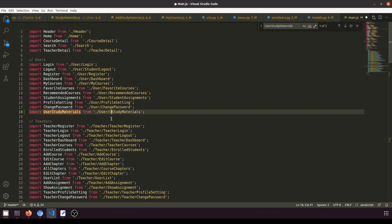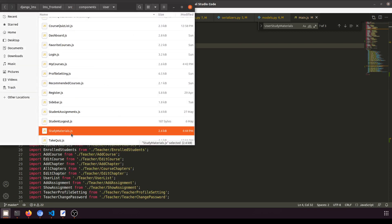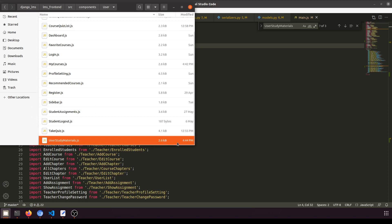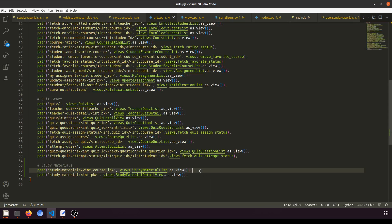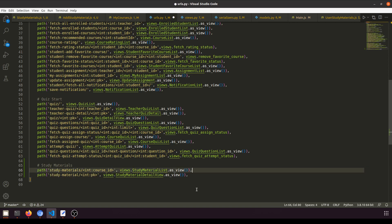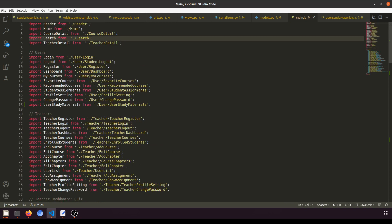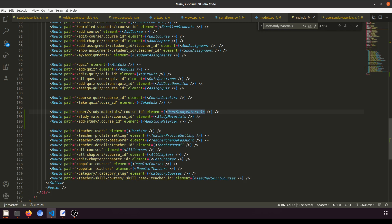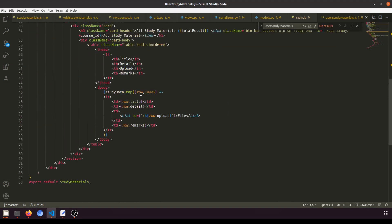Let's rename the file to UserStudyMaterial and update the route accordingly. In the URL configuration we have a user study material route, and we're passing the user context. The user study material component fetches the data correctly. We also don't need to show the 'Add' button in this view since it's for students.